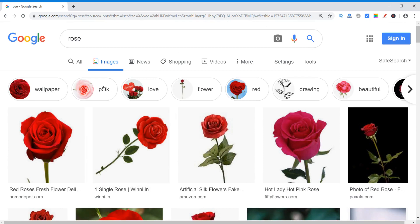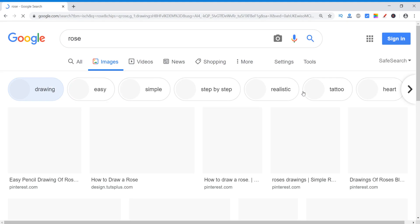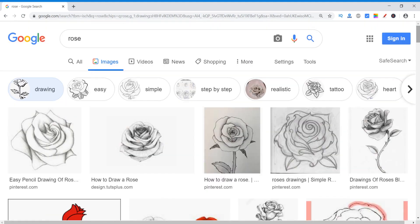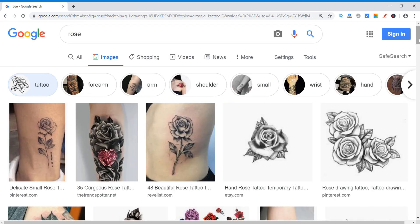And if you want to further refine your searches, you can click on wallpapers, or pink colored roses, love roses, flower, red, drawing — like click on drawing. So drawing of roses will appear in the searches. And if I click on tattoo, then only the results related to roses and tattoos will appear. This tattoo category is again divided into forearm tattoos, arm tattoos, shoulder, small wrist, hand. So in this way, you can see it is refining its searches. You can search for tattoos for shoulders related to roses.